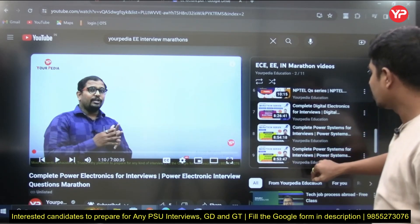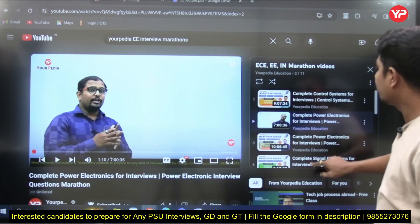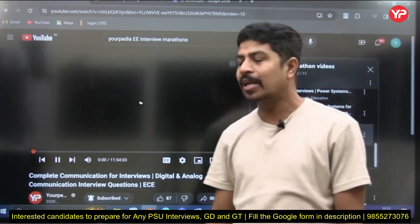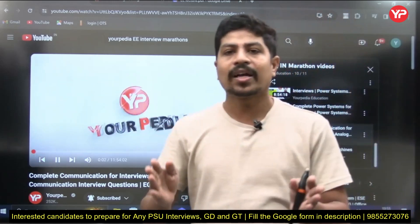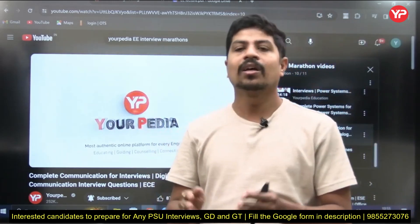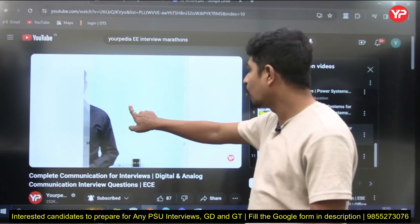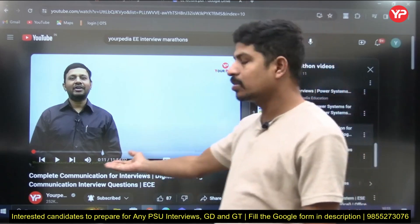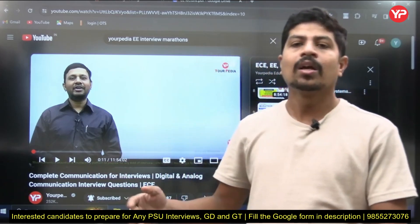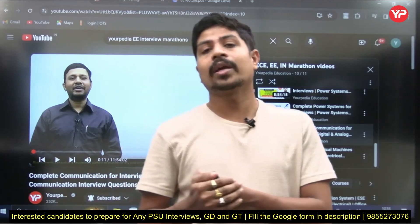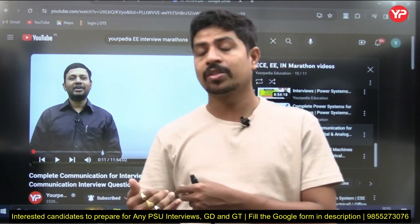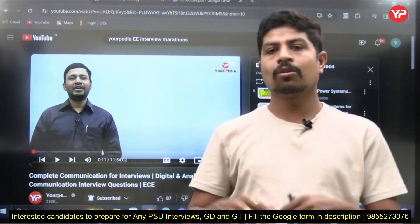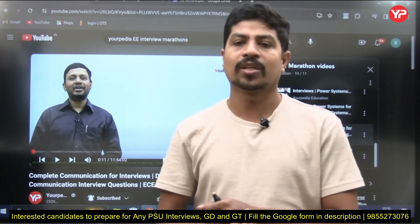The Communication marathon is made by one of the most famous faculty in India for Communication — KB Swami sir. He made a video of 11 to 12 hours. You can watch this video for your interview preparation — I can assure you that your entire Communication preparation in the interview direction will be done if you watch this 12-hour video. You can also download the PDF from the description.